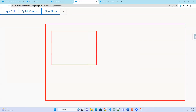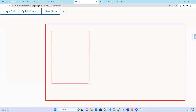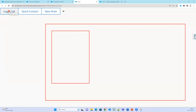What is the title attribute on the button? Title is a hover tooltip. If you hover over a button, it is going to show you the title. For Quick Action or New Note, if I hover it is not displaying anything. But if I hover over Log a Call, it is displaying the title.